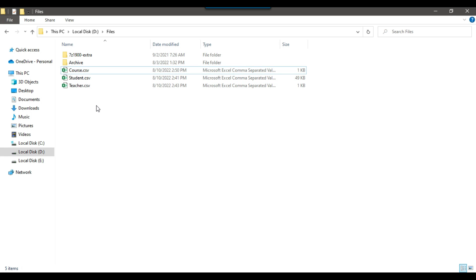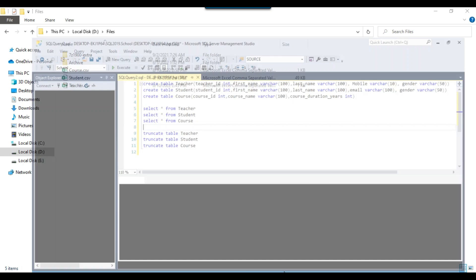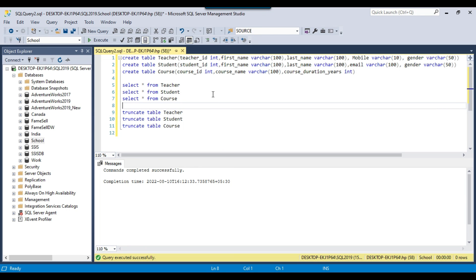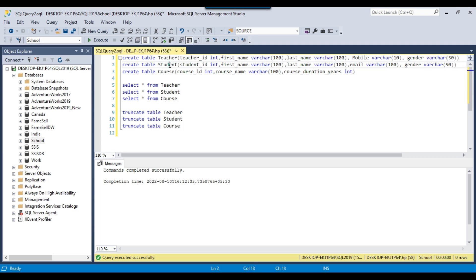The first thing you need to do is create the SQL tables in your database according to the CSV files. Let me open SSMS. I have created three tables here — one for teachers, one for students, and one for courses. According to the header information from the CSV files, I have created the corresponding columns.